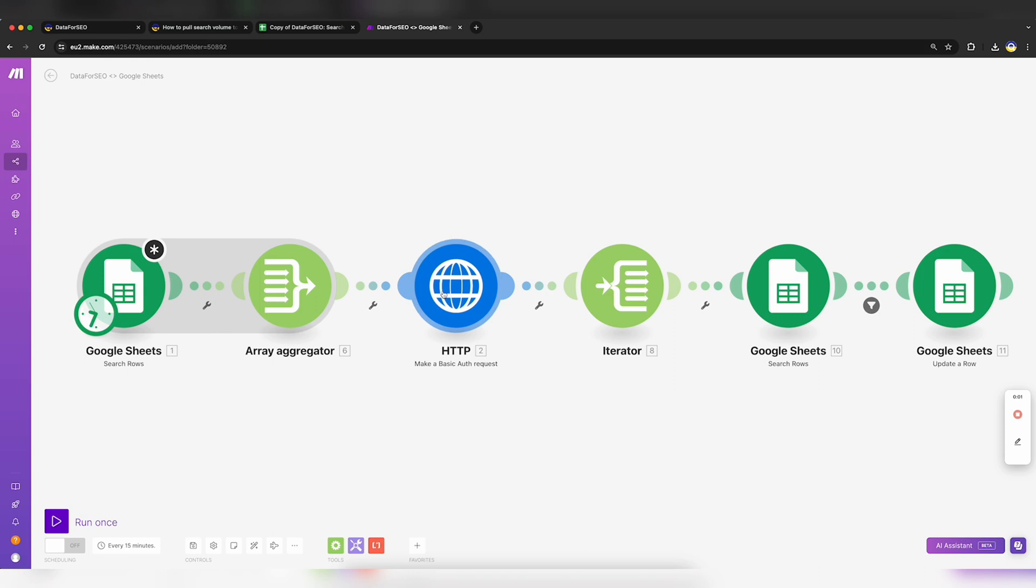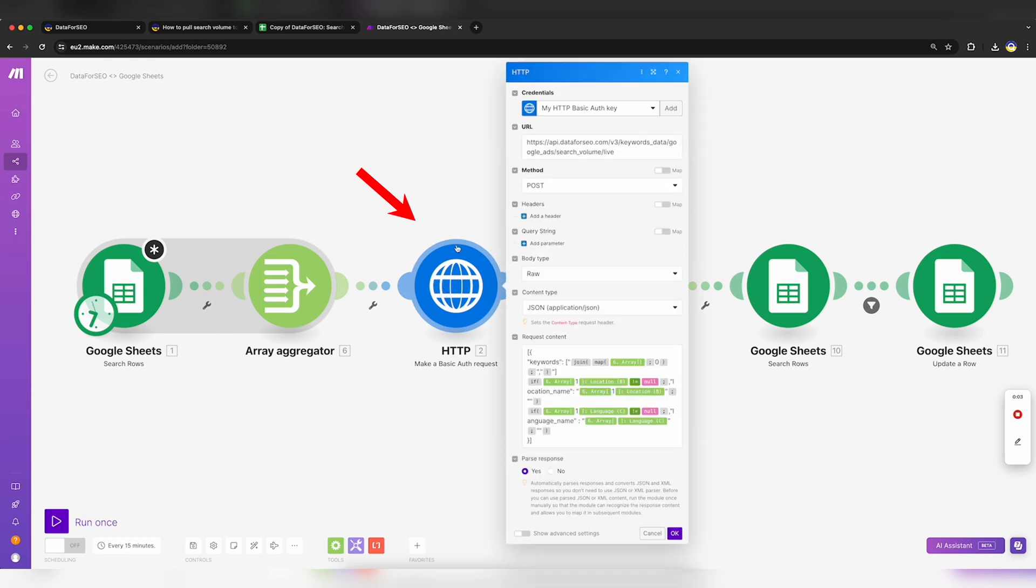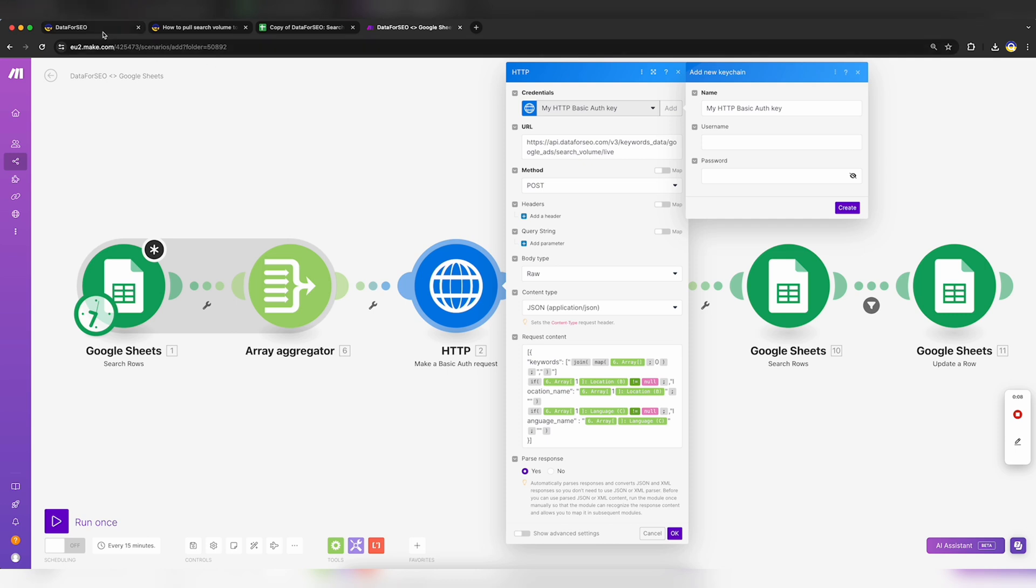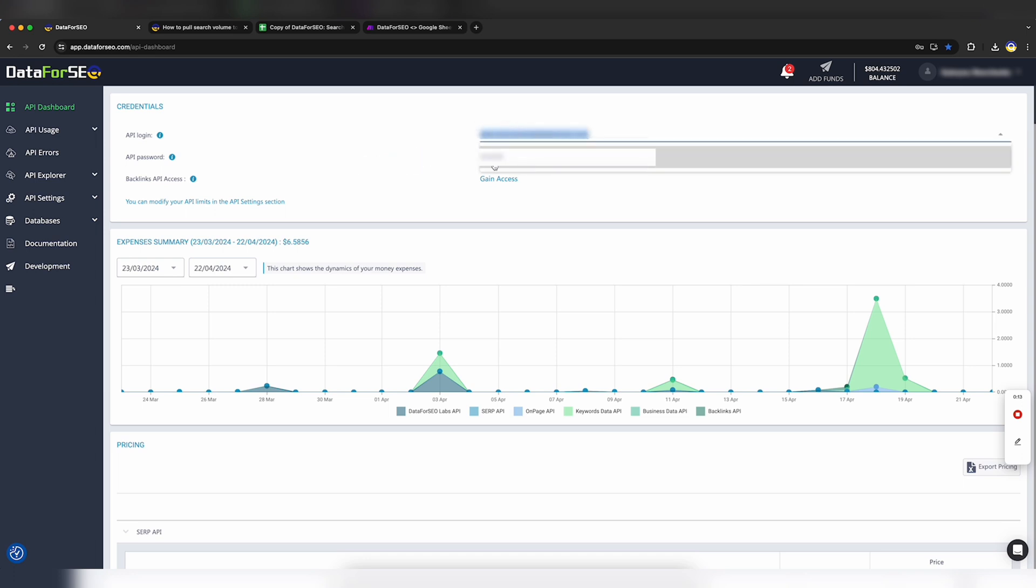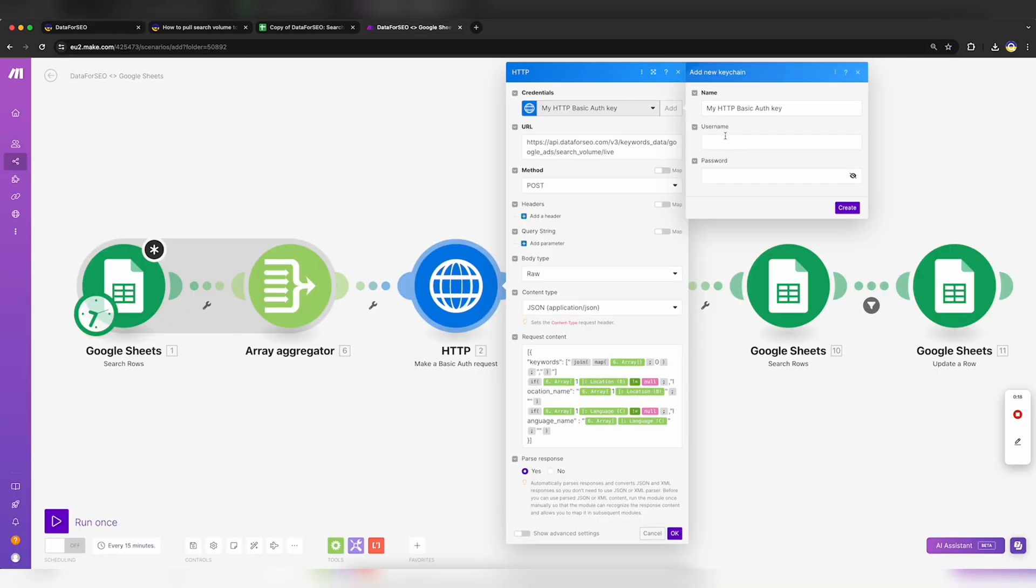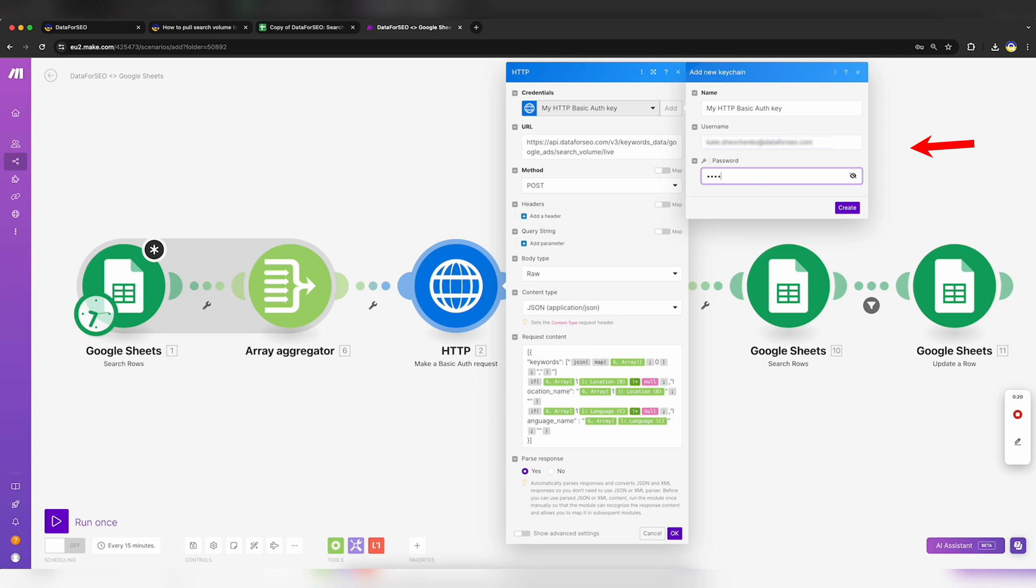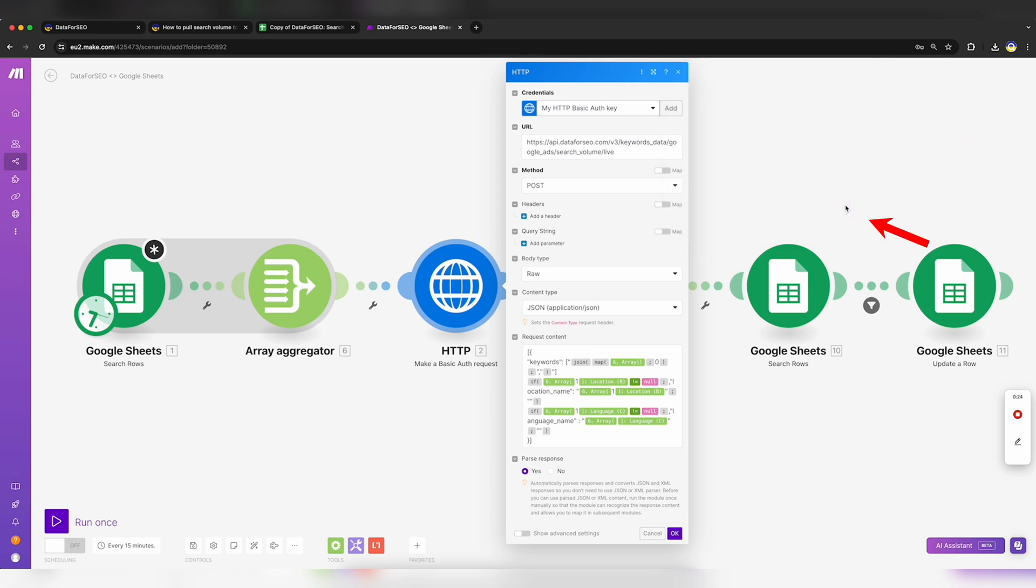Now head to the HTTP module and click Create a Keychain. Fill in your Data for SEO API Login in the Username field and Password in the Password field, which you can find in your Data for SEO dashboard. You do not need to do any coding with them. Just put the same you see in your dashboard. Then click Create.